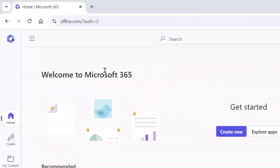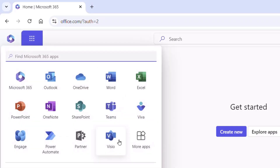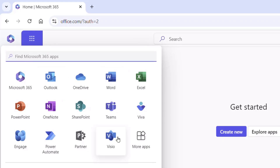You'll notice I'm on a browser at office.com. To get to Visio, I'll click on the waffle menu, and you'll see Visio is available. If you don't find it there, you can simply click and type in 'Visio' and it'll show up. Let's click on Visio and get ready to create a new Visio diagram.